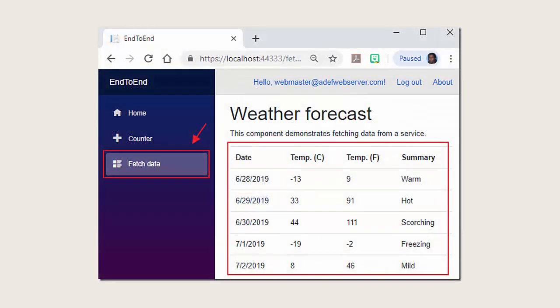When we go to the Fetch Data page, we see that while there's data there, it is actually not real data — it is just fake data.